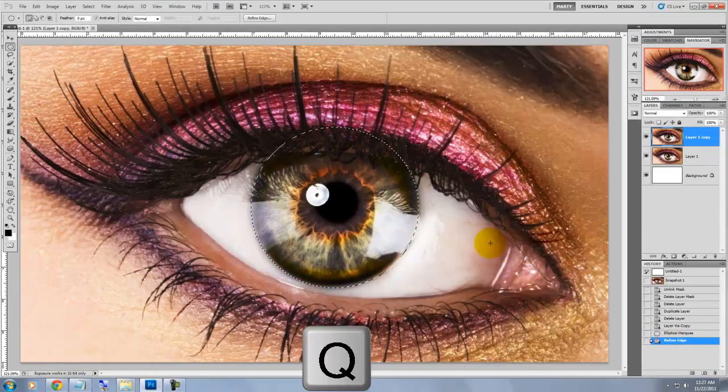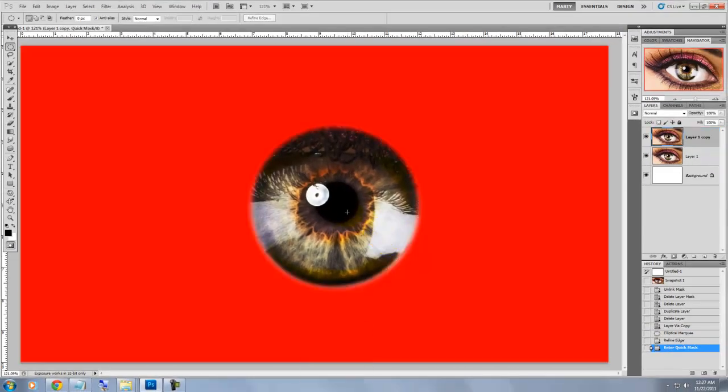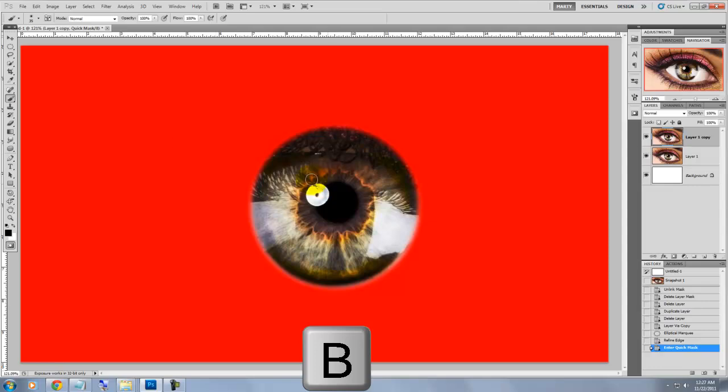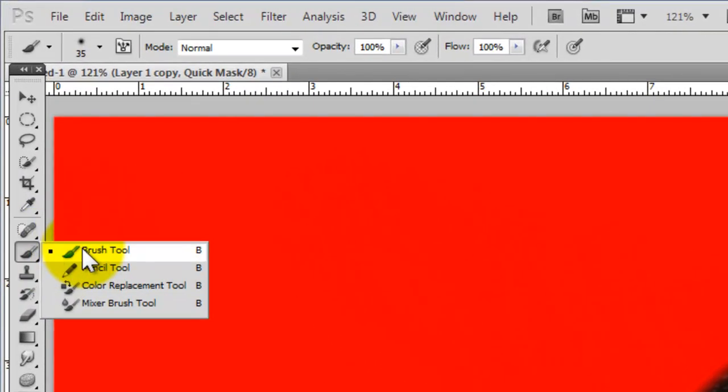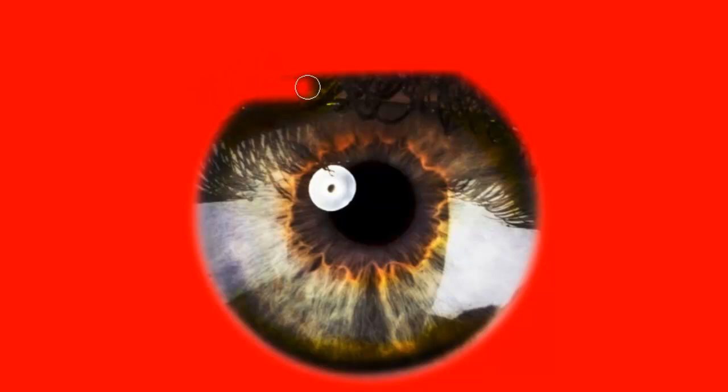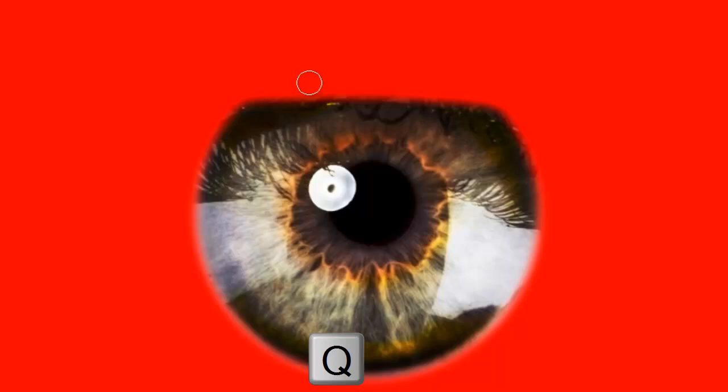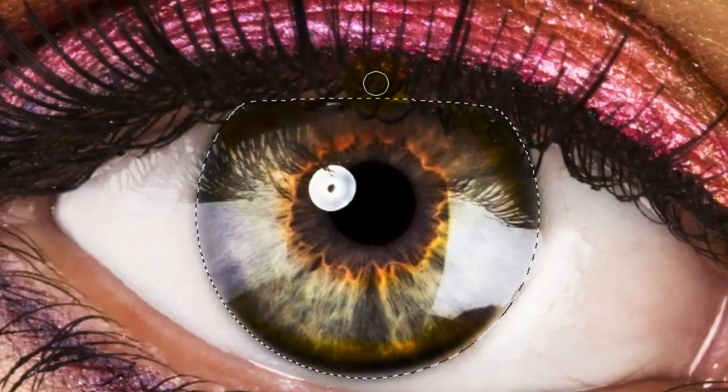We'll press Q to bring back our quick mask and press B to get our brush. We'll brush a quick mask over our eyelid area to protect it and then press the letter Q to bring back our selection.